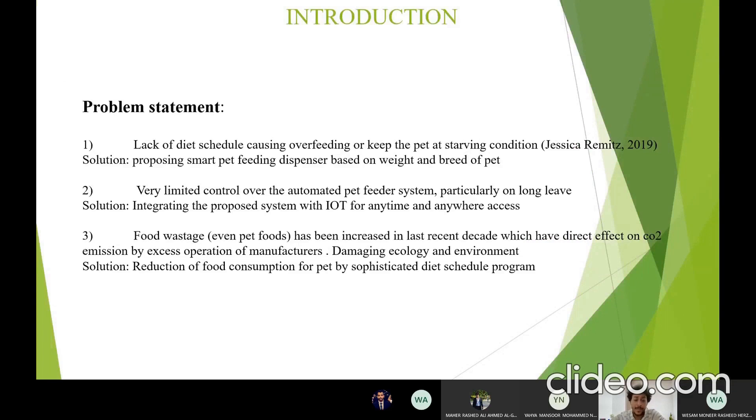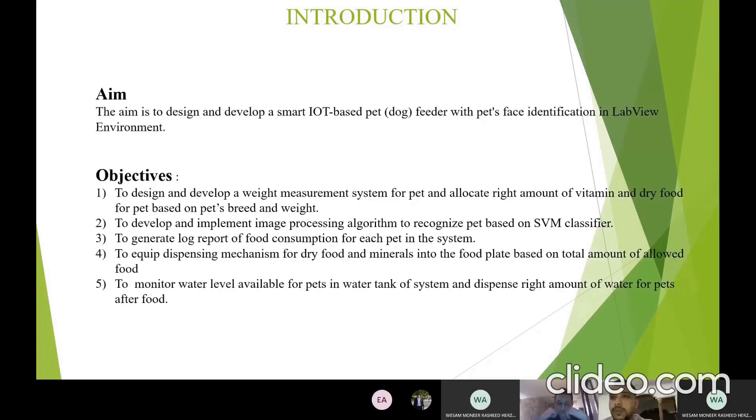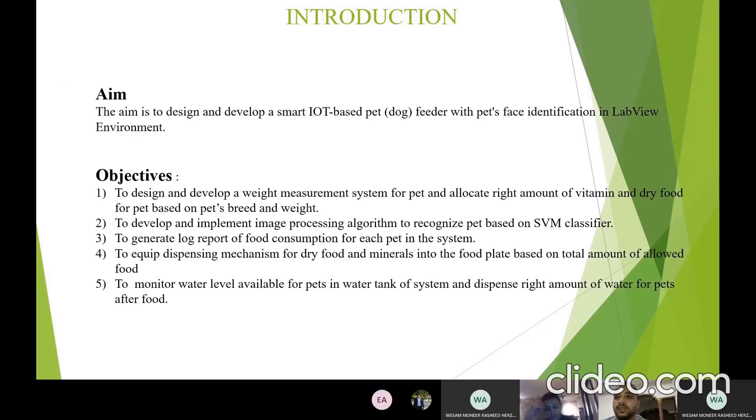Generally, pet owners usually underestimate this issue, which is overfilling the food dishes with a very large quantity of food. The aim is to design and develop a smart IoT-based dog feeder with pet-based identification in LabVIEW environment. To get this aim, five objectives will need to be achieved.